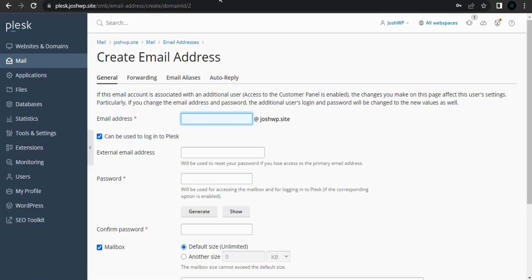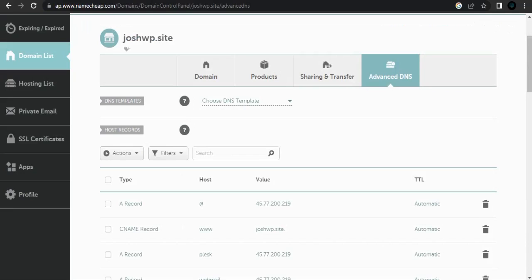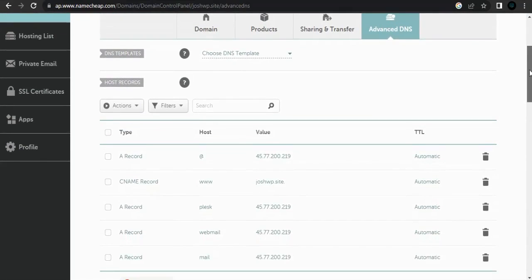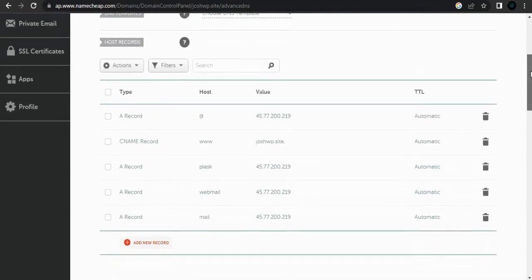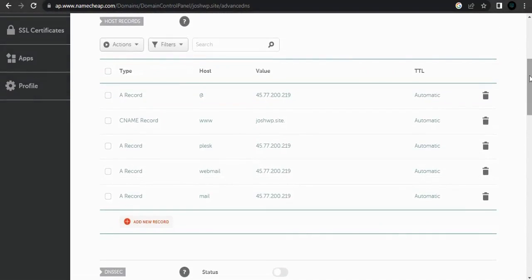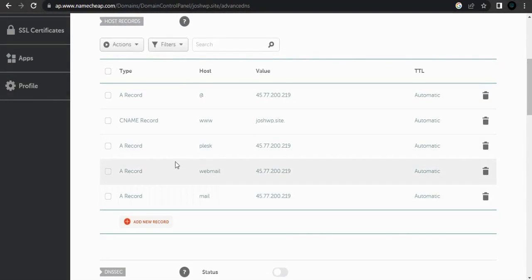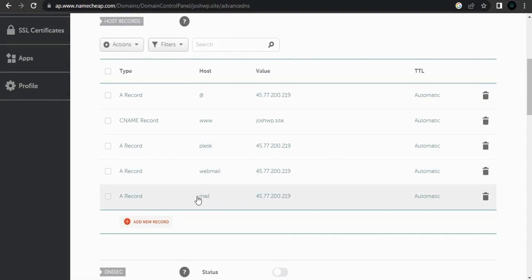Before you do anything, make sure you have pointed out your DNS records already. I'm using Namecheap and Advanced DNS. Add these two records, that is webmail and mail.